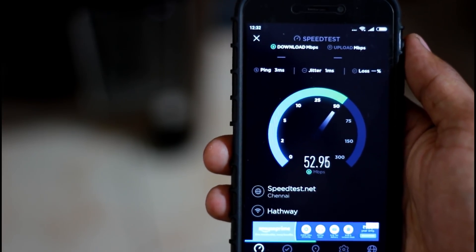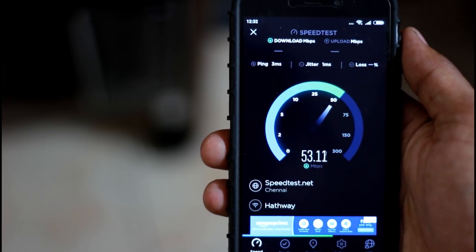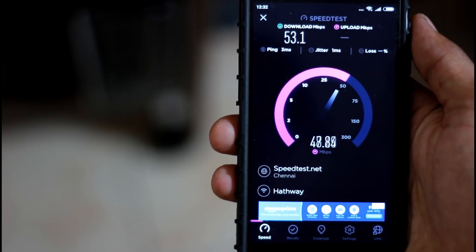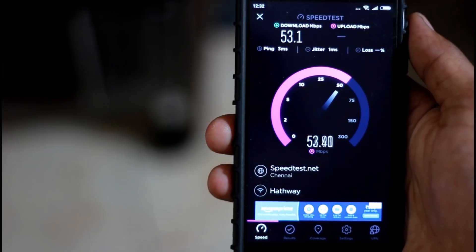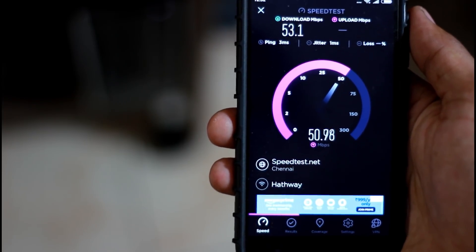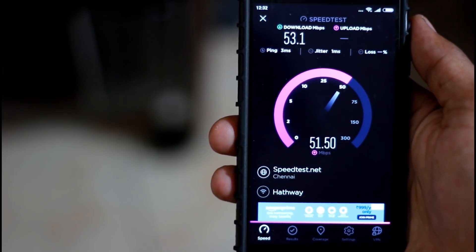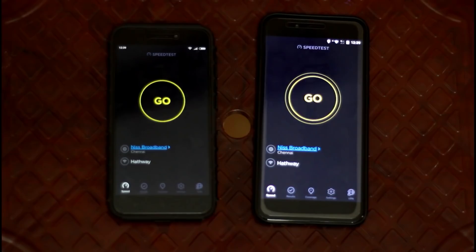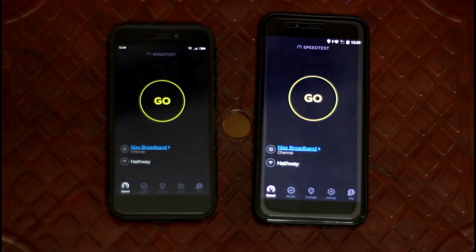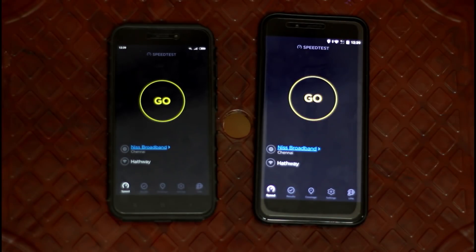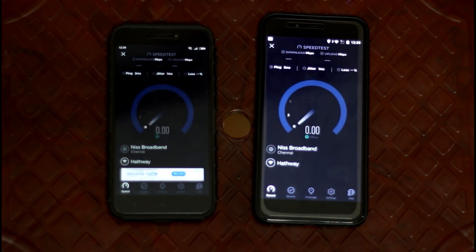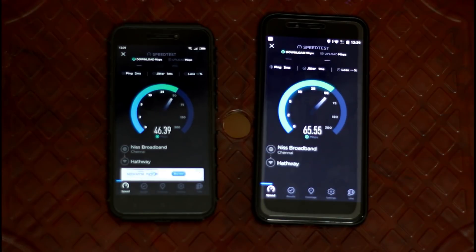At 2.4GHz my speed is about 52 Mbps. If you connect on 5GHz to the other router, there is a speed of around 250 Mbps. For upload, we have about 50 Mbps. This test is being done in a separate room so you can check the range across two rooms.